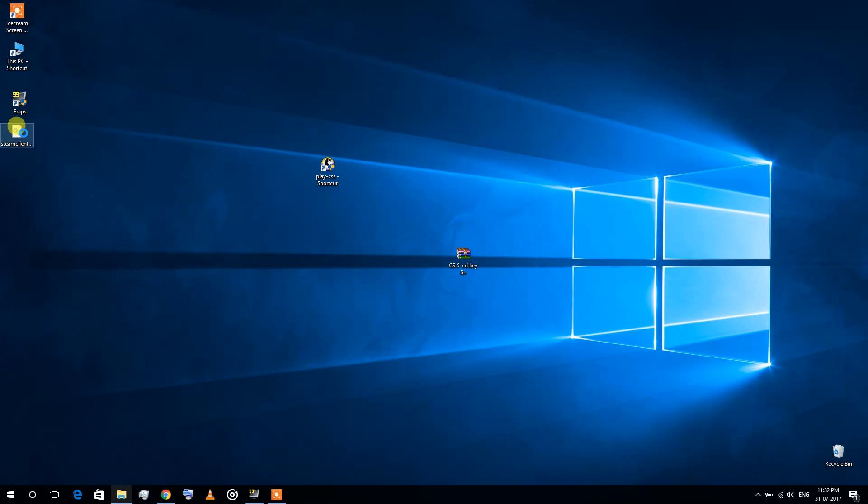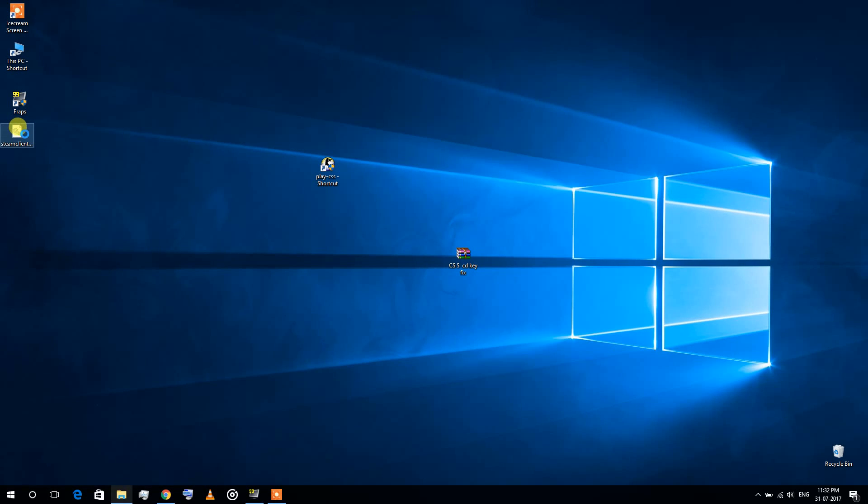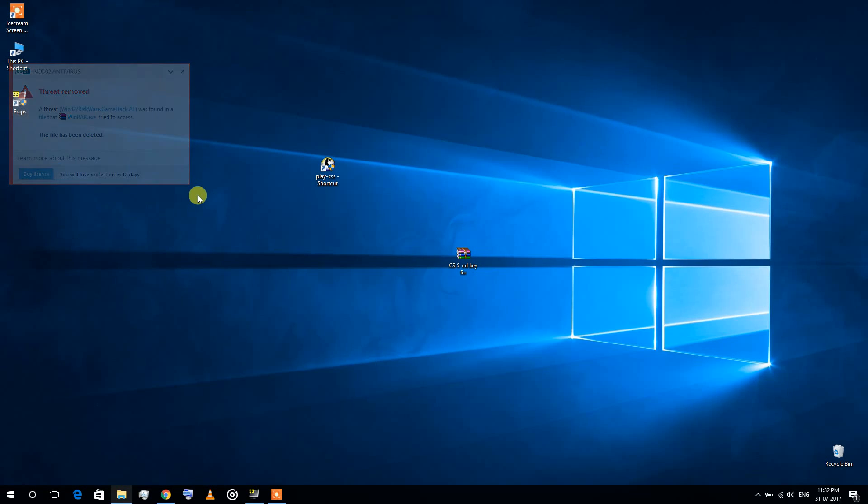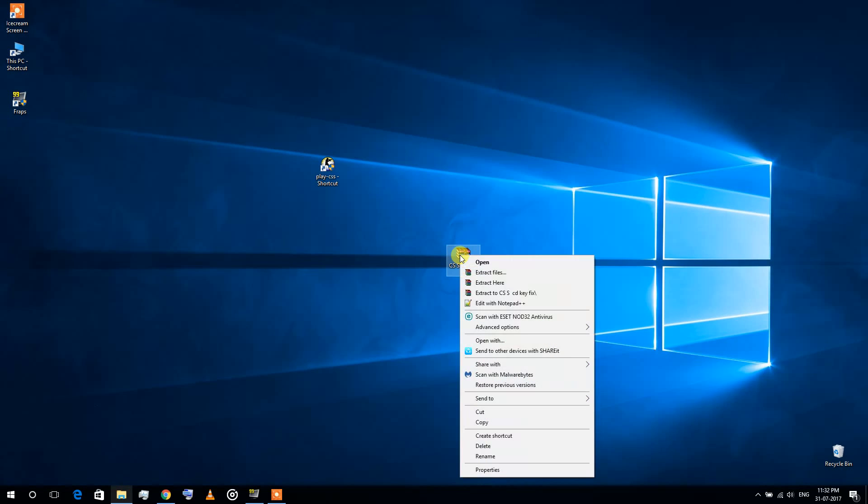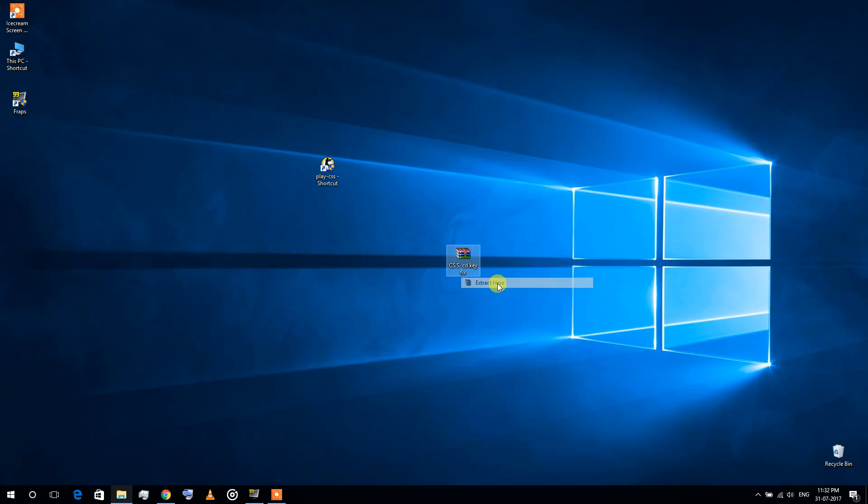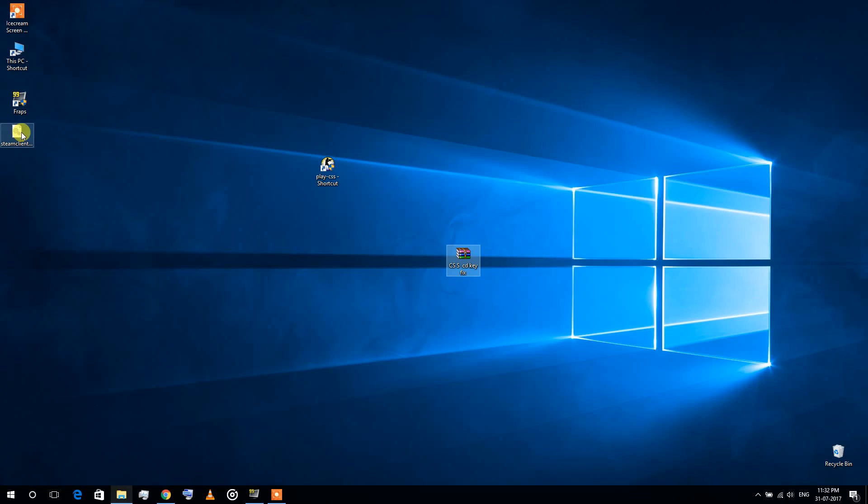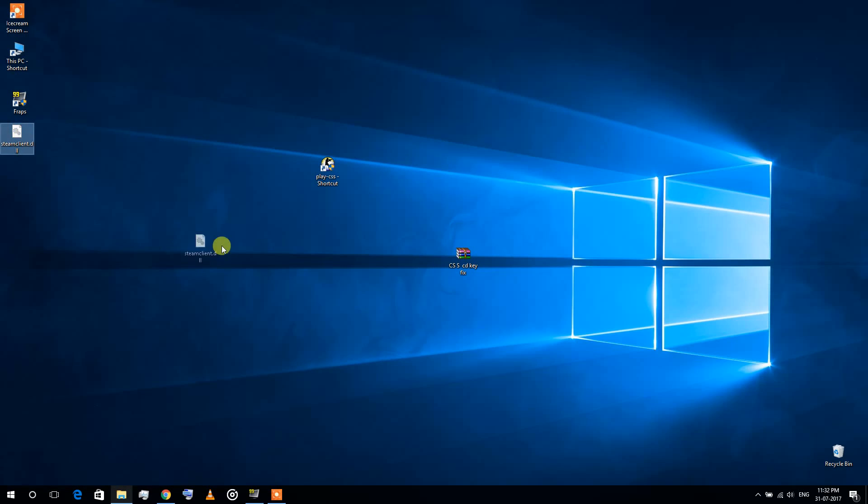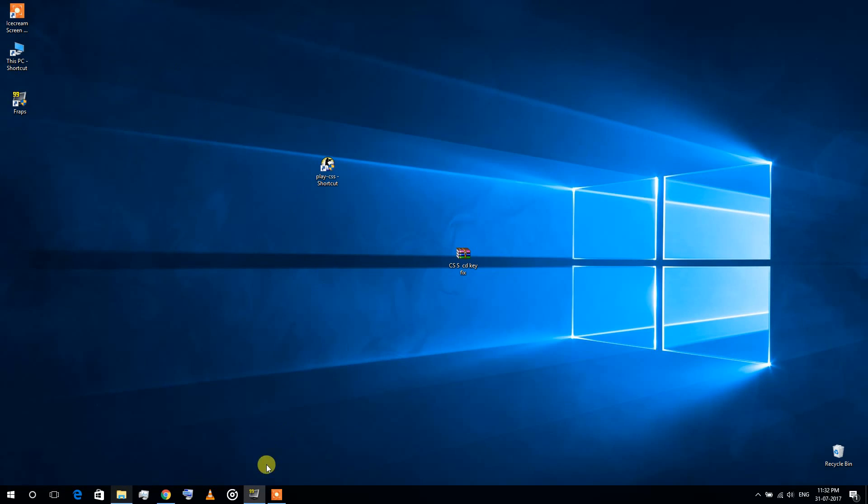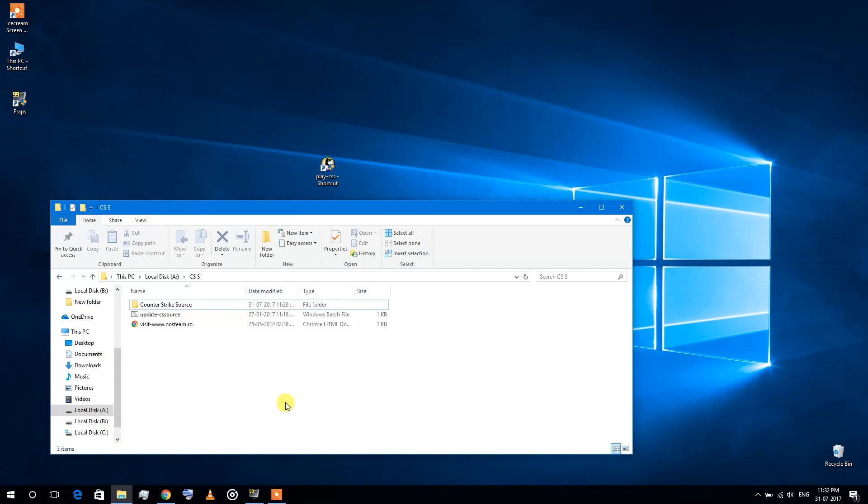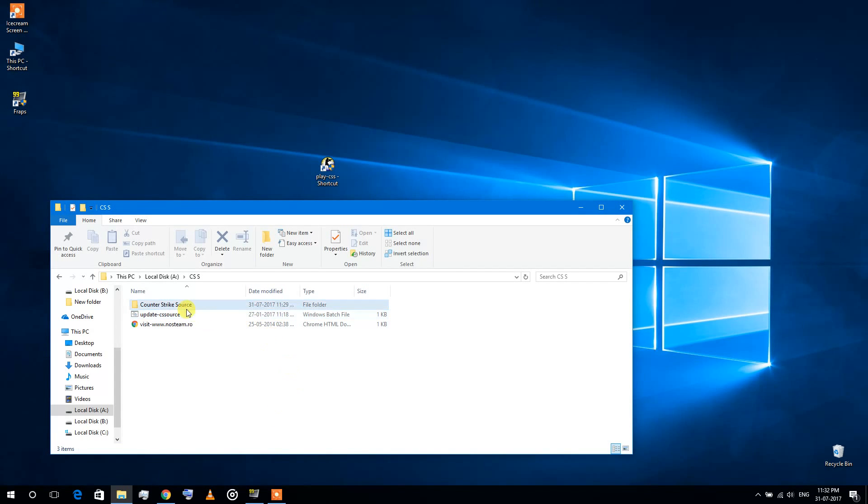Now the problem is, as soon as you unzip it, the antivirus deletes it. See, if I extract it again, it's going to be deleted. Now if you try unzipping it in your game directory...